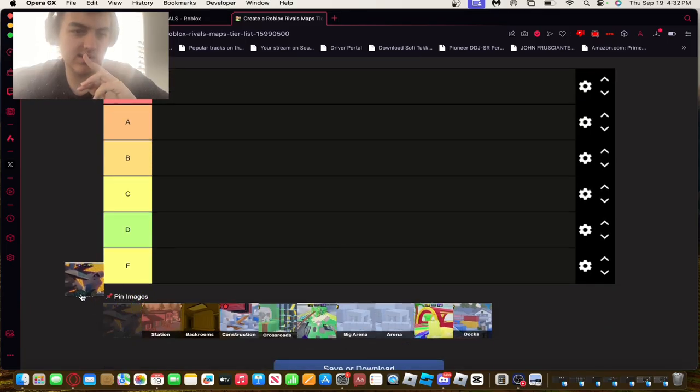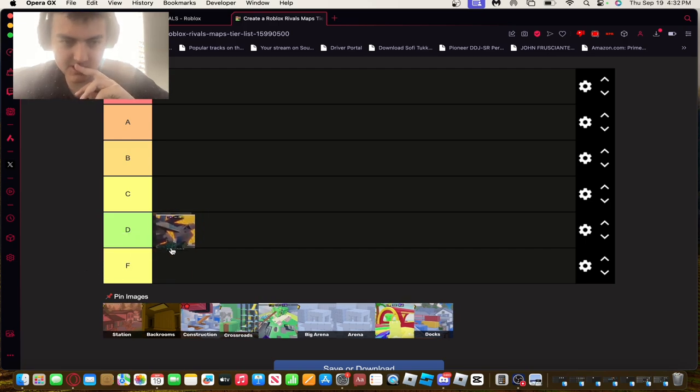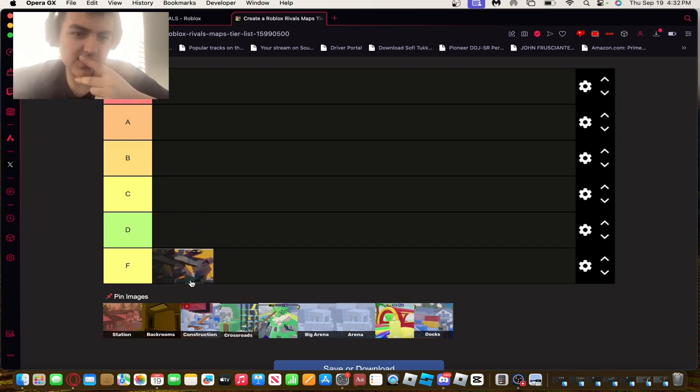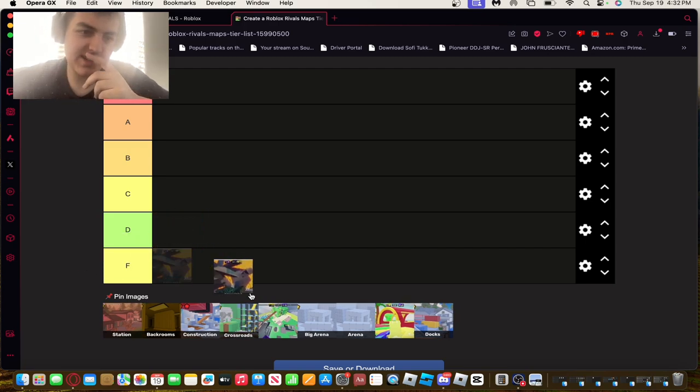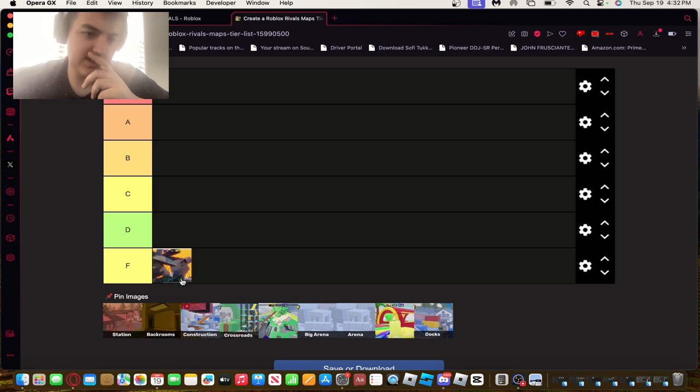Now this is probably the worst map in the game, I'm not gonna lie. The design is kind of like a blind map, so I'll put that in F tier.